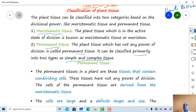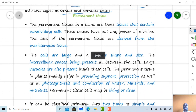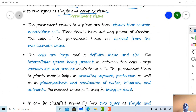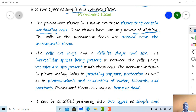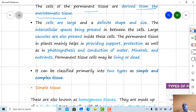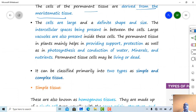Permanent tissues can be divided into two categories: simple tissue and complex tissue. Permanent tissues contain non-dividing cells — unlike meristematic tissues which divide and redivide and continuously add new cells in the plant axis. These cells do not have the power of division. Therefore, permanent tissues are derived from meristematic tissues.